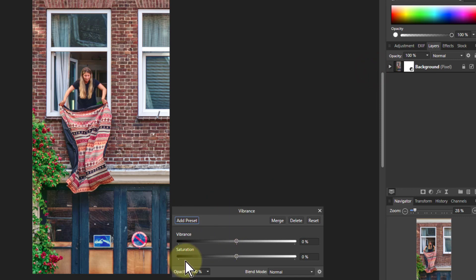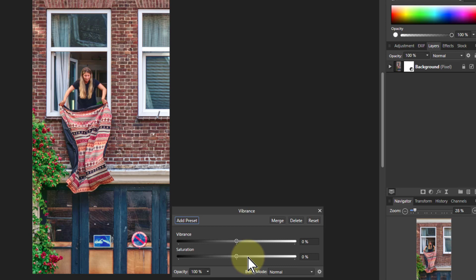In the Photo Persona it's here and you go to Vibrance. Interestingly, you also get Saturation. However, the Saturation here is not the same as the Saturation you get in HSL, which is much stronger. So let's have a look at this.